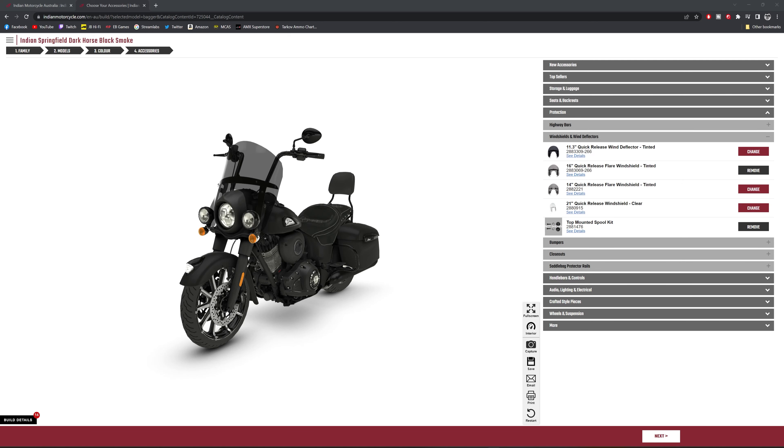Okay, so I've just spent a few minutes customizing my Indian Springfield Dark Horse. This is a 23 model, comes in two colors, which is the black or the quartz gray.